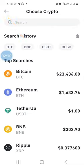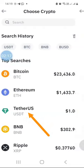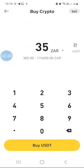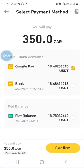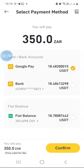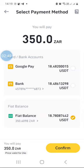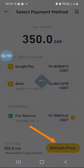What I want to do is convert my South African Rand into USDT. So I'll click on Tether US and then indicate that I want to convert 350 Rand into USDT, then click 'Buy USDT.' It will list the payment options — you can use Google Pay or a bank. In our case, we already sent money from the bank, so I want to use my fiat balance. I'll check this box to use the balance already inside my Binance wallet.